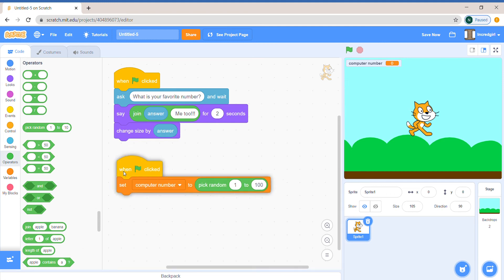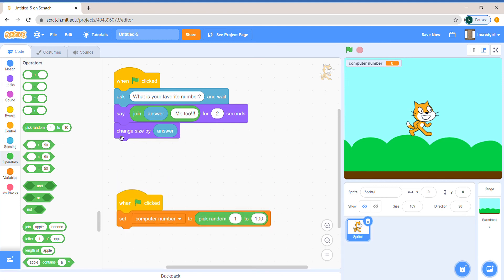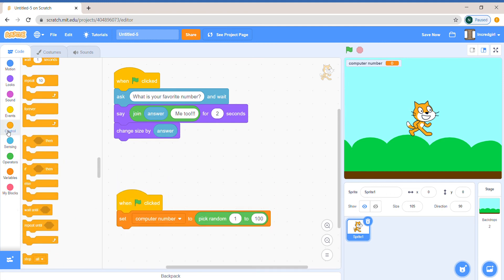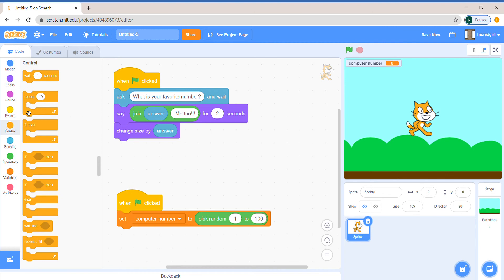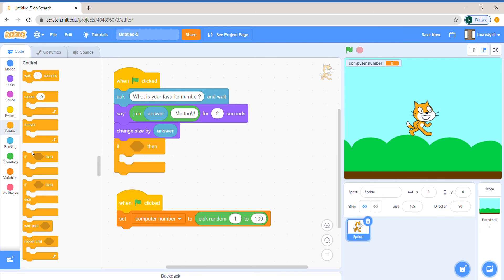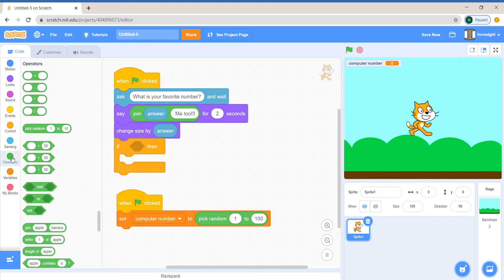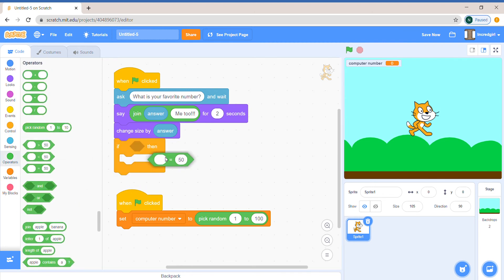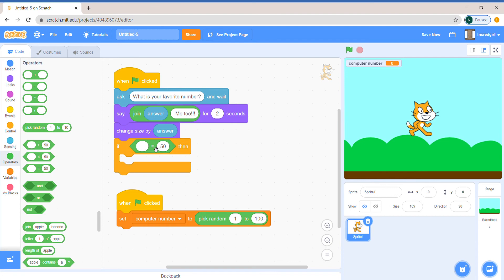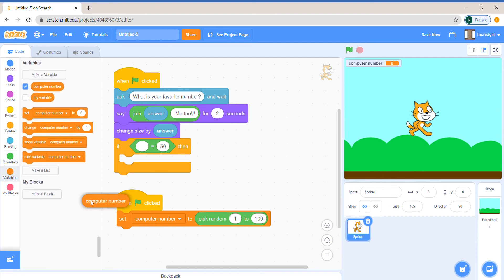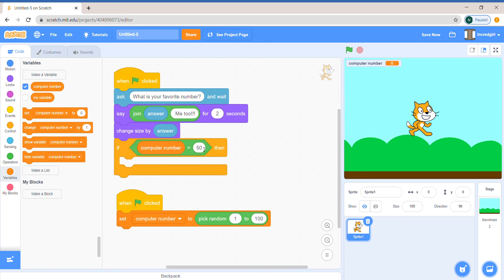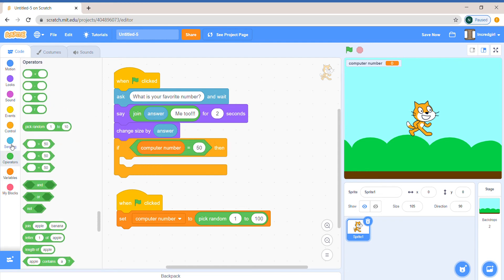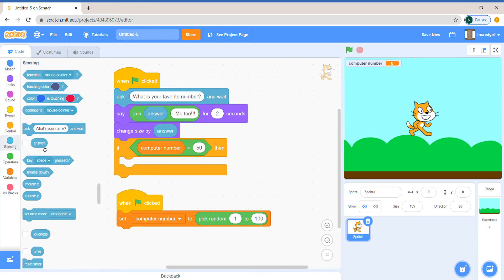So after the change size block, let's say an if then statement. We'll say if, then we can take out our variable. So if computer number equal to answer,